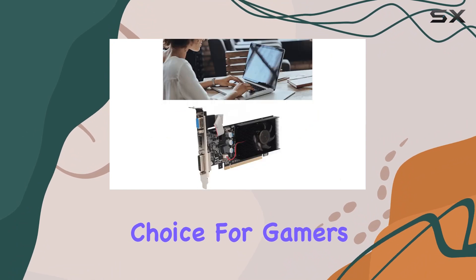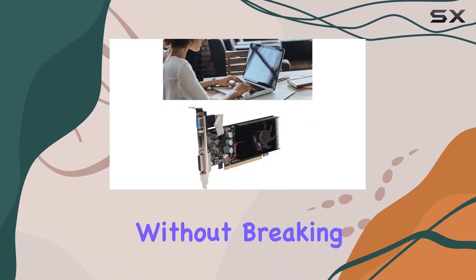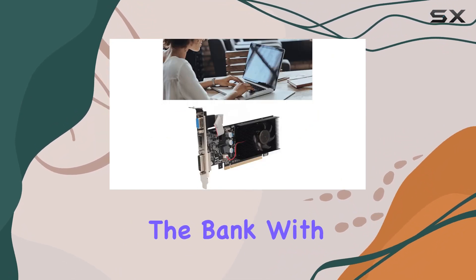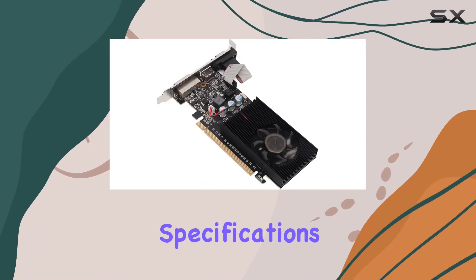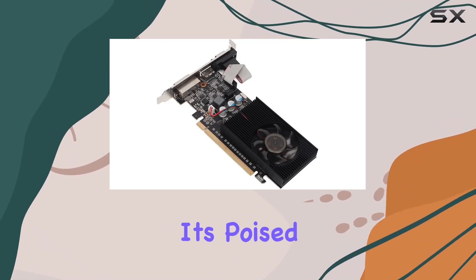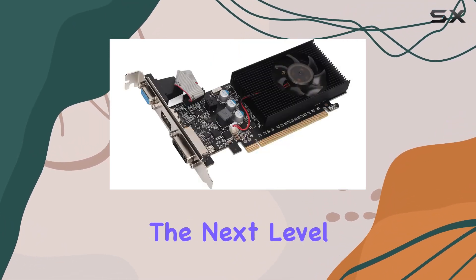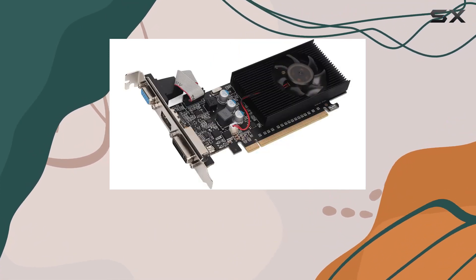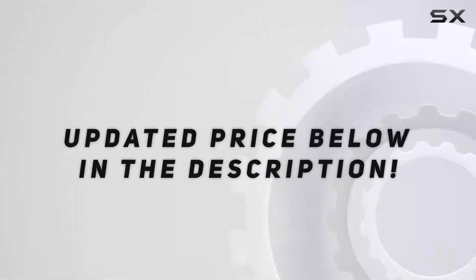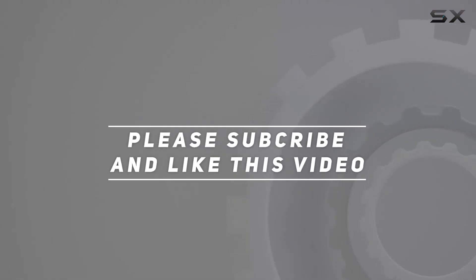With its impressive specifications and robust design, it's poised to elevate your gaming rig to the next level. Check out the video description for updated price, and thank you for watching this video.